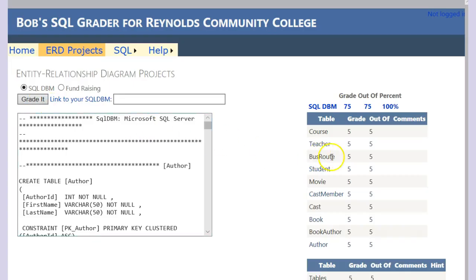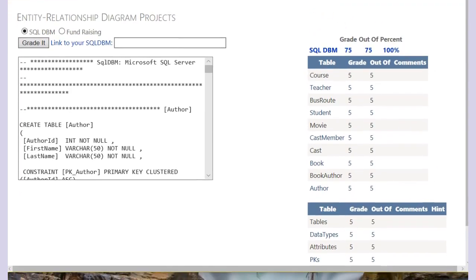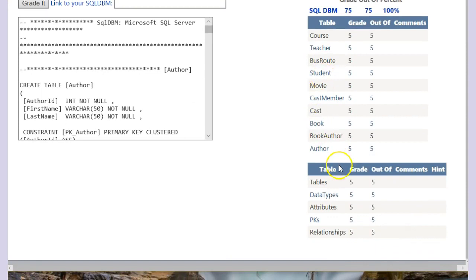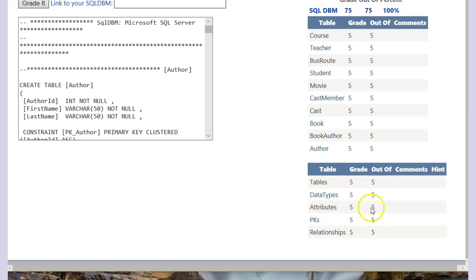When you click grade it, it shows you over here that we have all the tables correct. We have a grade of 5 out of 5 for each one of these. And again it does another check for our tables. Make sure the data types are correct, the attributes are correct, the PKs which stands for primary keys is correct, and all the relationships are right.